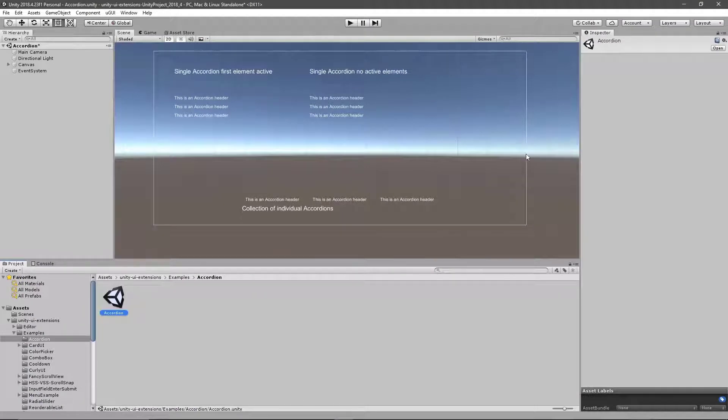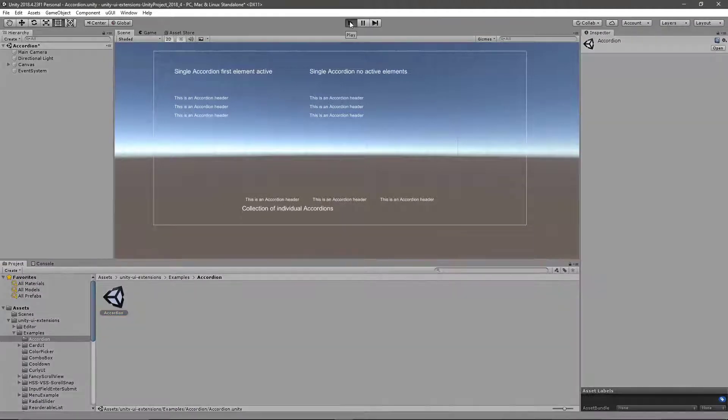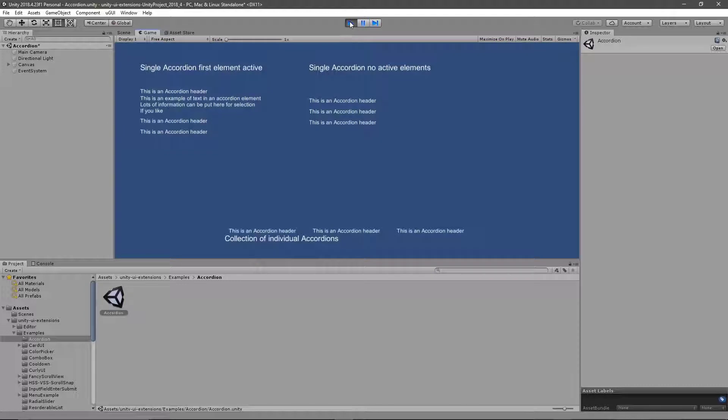If we switch over to Unity and then hit Run on this, we'll show the new Accordion example scene, which can be added soon in the next update.